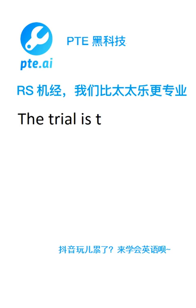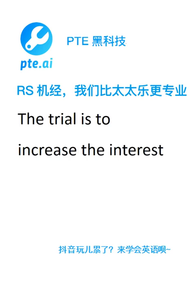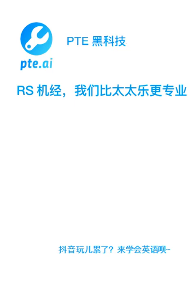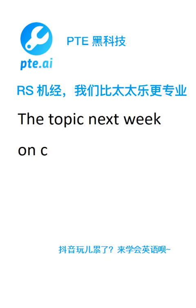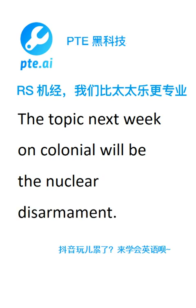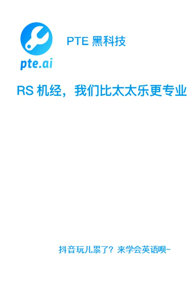The trial is to increase the interests of the issue and jurisdiction. The topic next week on Colonial will be the nuclear disarmament. The study showed that people's mood could be affected by news and weather reports.